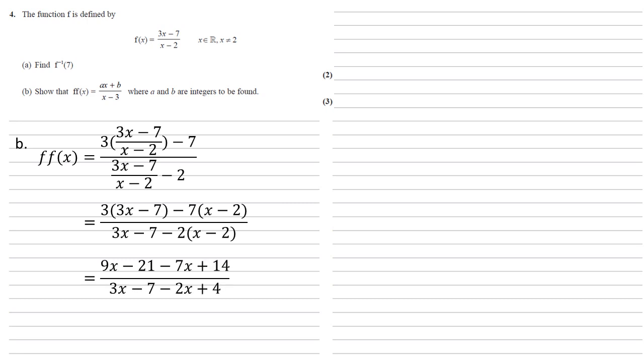Expanding the brackets is 9x minus 21 minus 7x plus 14 all over 3x minus 7 minus 2x plus 4. Finally, collecting the like terms gives us 2x minus 7 over x minus 3, which is in the form that was required with a equal to 2 and b equal to minus 7.